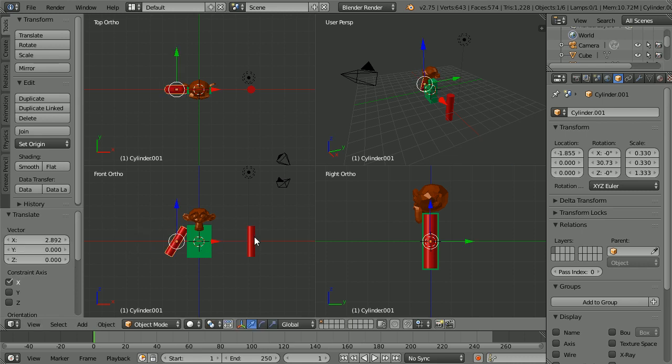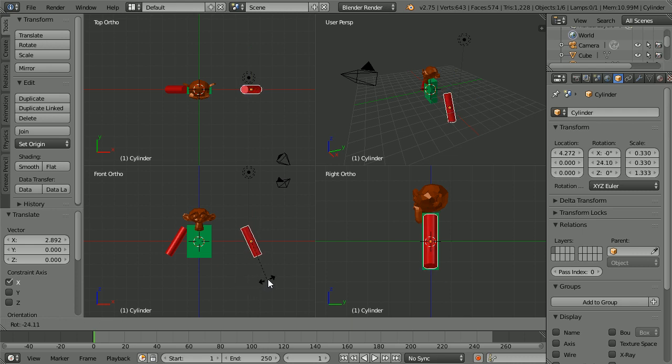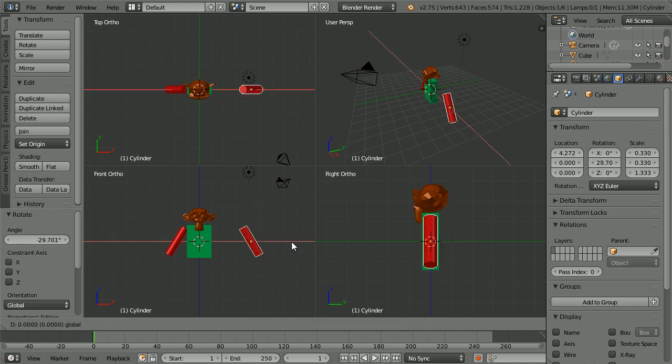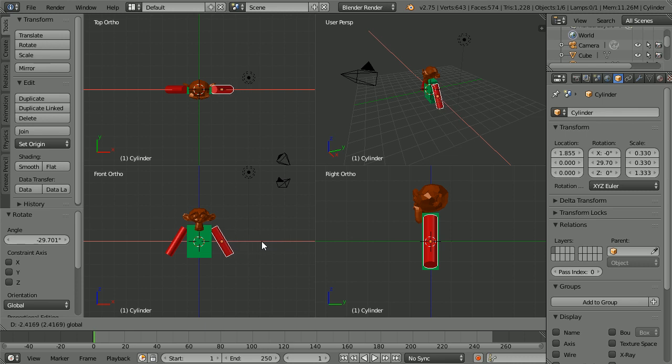Select the other arm. Press R to rotate. And rotate by an angle of roughly minus 30 degrees. And use the tip of the red arrow to move that arm in.